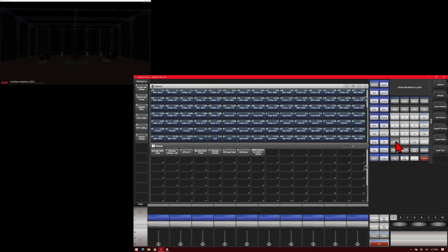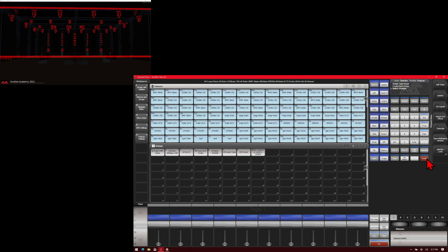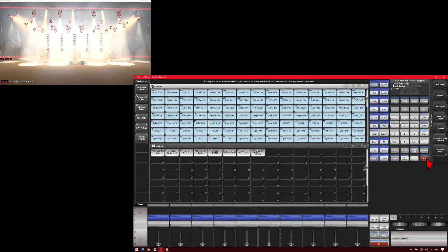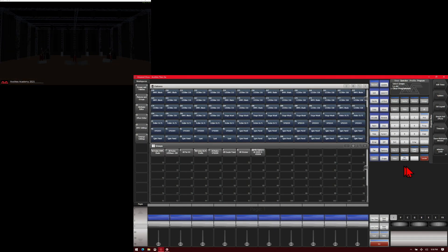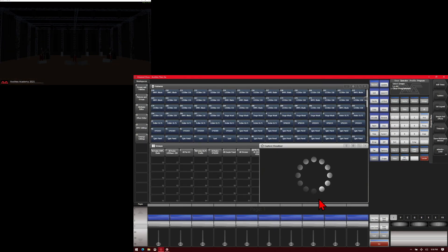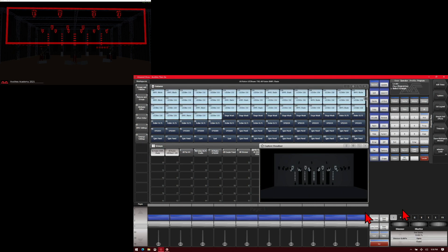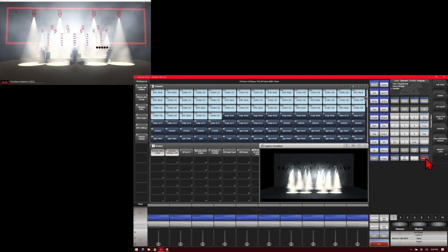Once it's done, we hit Exit, and we can select all of our fixtures and hit Locate — and they locate in our Capture show. We can also open up our Capture Visualizer and see that all the fixtures are already in place. So if we go ahead and locate some of them, they're already good to go.